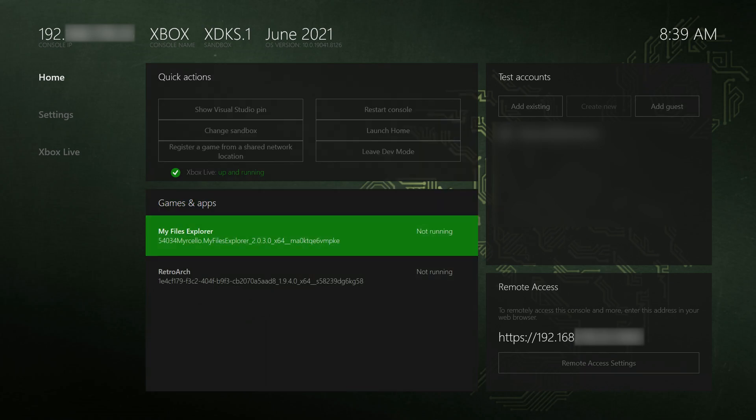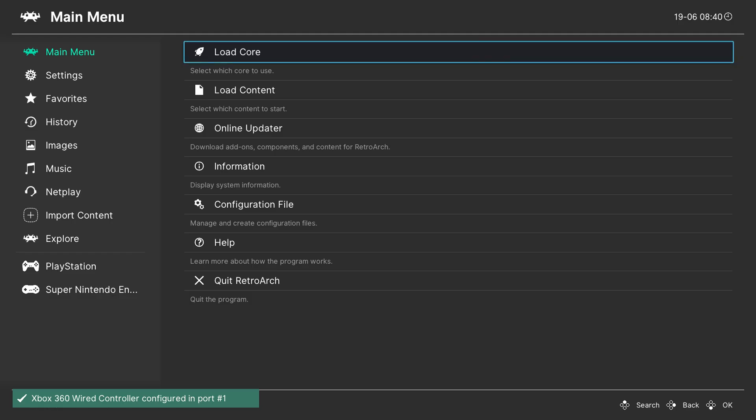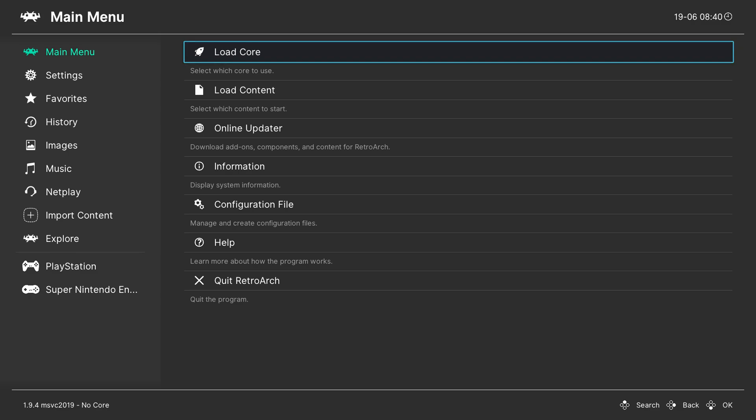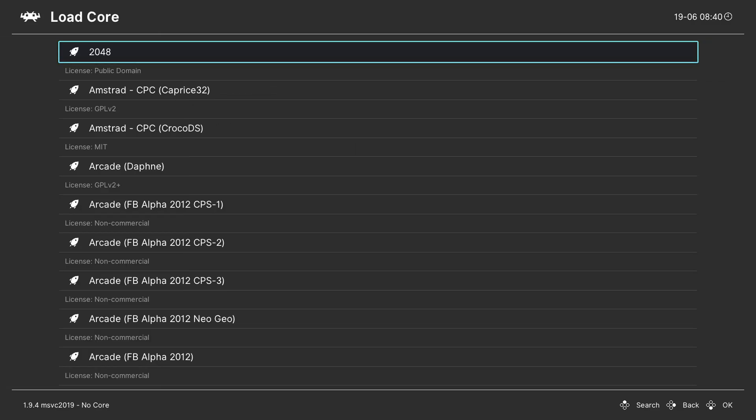From this point we're simply going to be launching RetroArch. Once RetroArch is open we're going to be coming to our main menu right here. We're going to be coming one to the right and we're going to be clicking on the Load Core option.